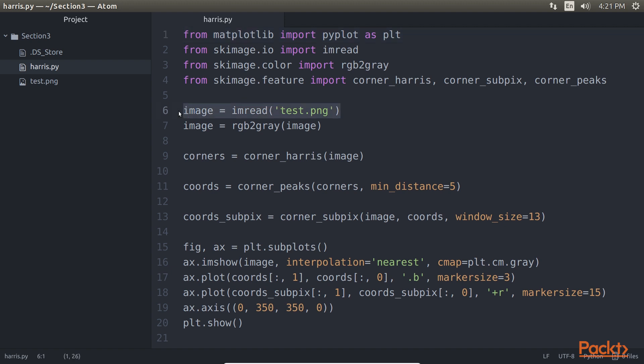Then we calculate the Harris Corner response using the CornerHarris function. The Harris Detector algorithm is essentially defined inside the CornerHarris function, and the rest are just helper functions that make the output more interpretable to the developer. Let us look at each of them one by one.